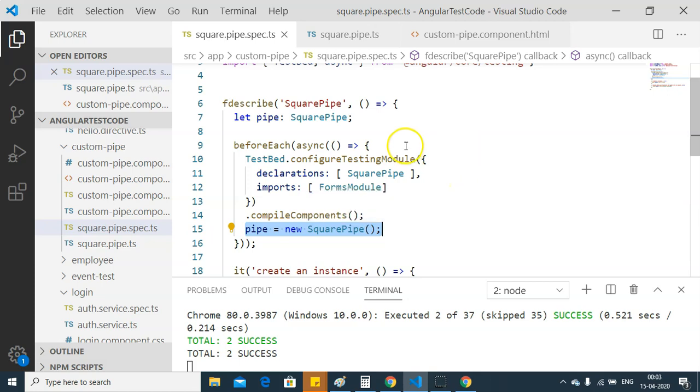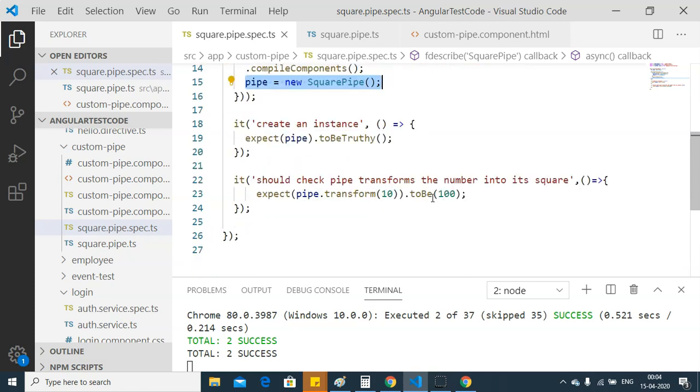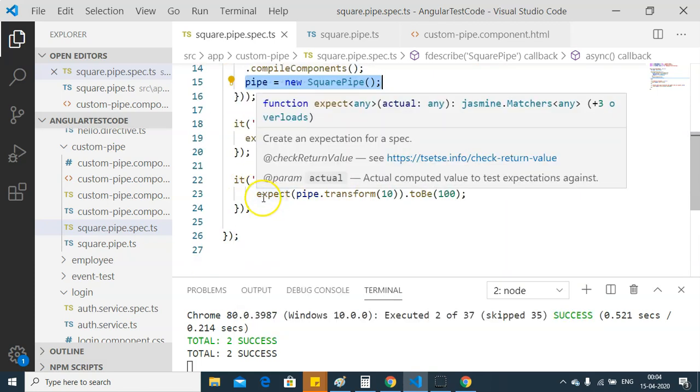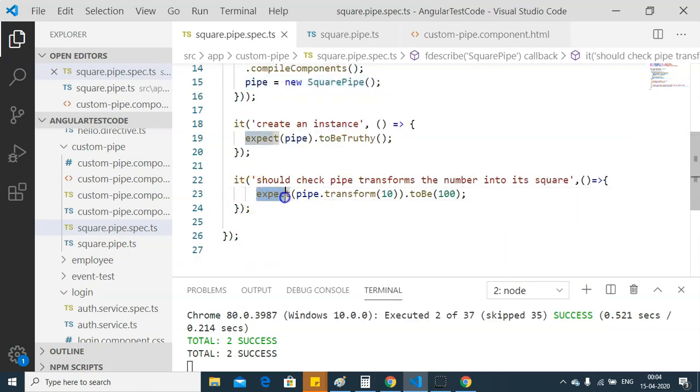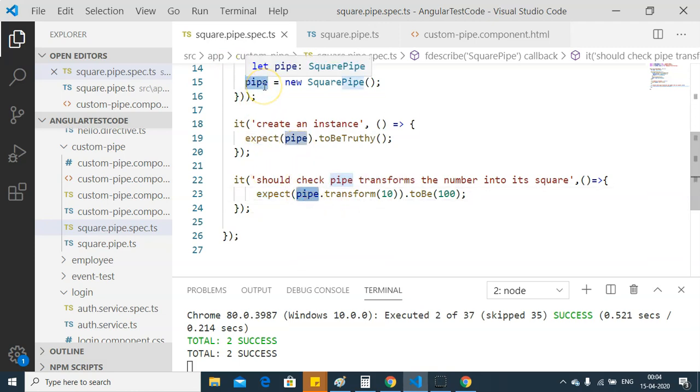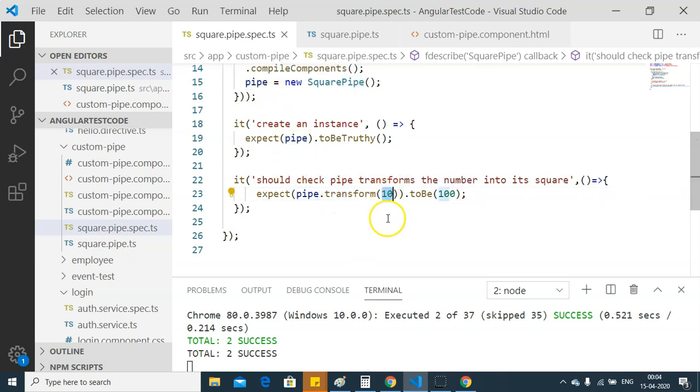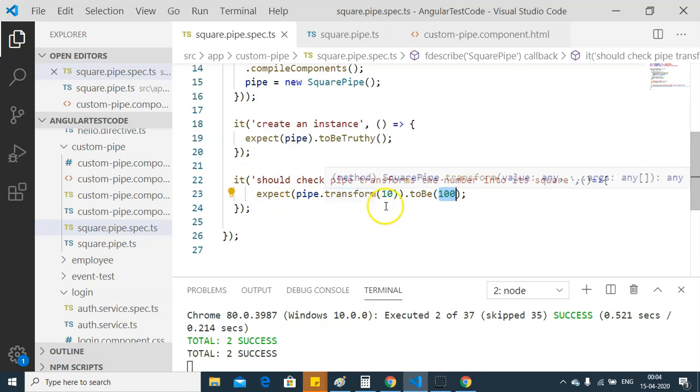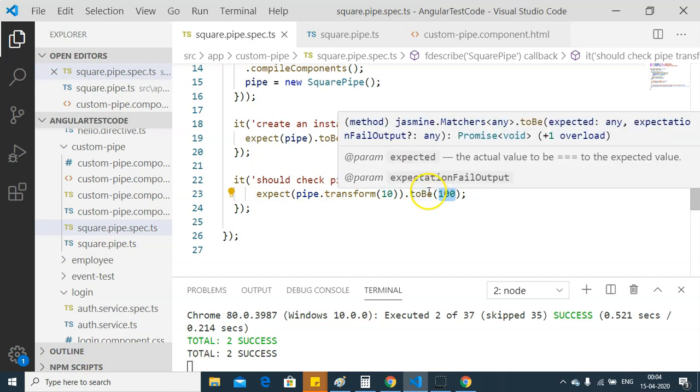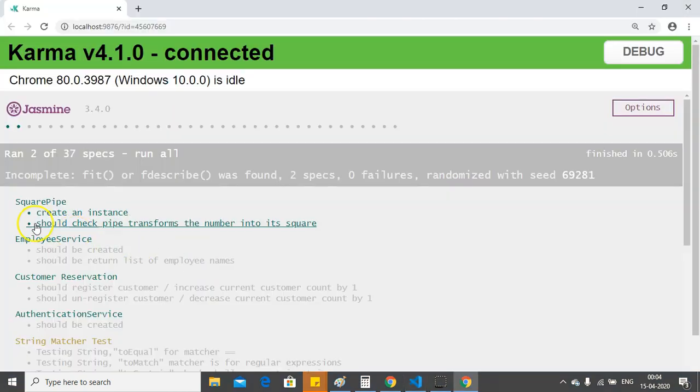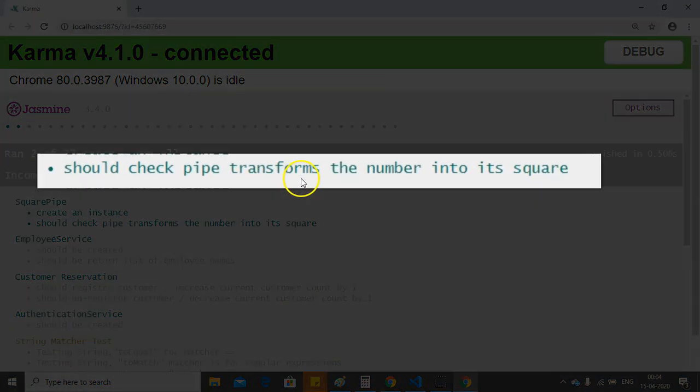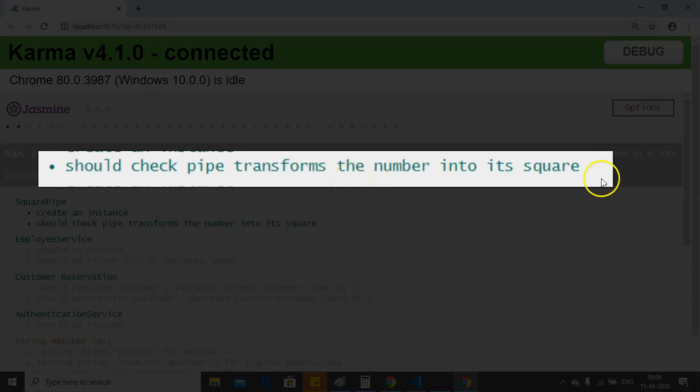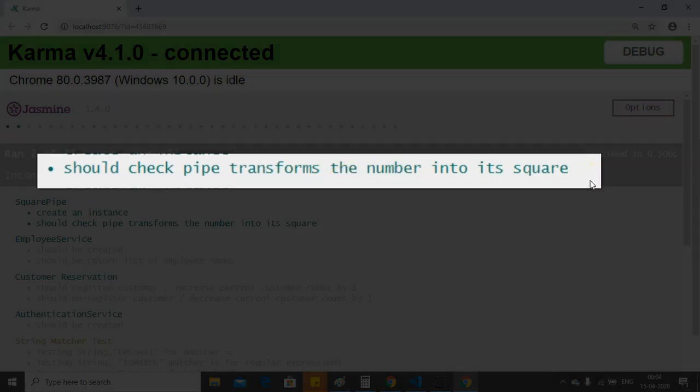Because in this case, you don't have to worry about what the value will be on the components HTML or in the template of our component. You just have to check whatever the value passed to the square pipe is returning its square or not. Here is an example that I have already prepared. In this example, I am just going to expect pipe, that is the instance of the pipe that we had earlier created, dot transform and I am passing 10 as a parameter value to be 100. Here is the simple positive test case scenario where we are passing a value and getting a square. This test will successfully pass. And just to show you, should check pipe transform the number into its square is passed successfully.